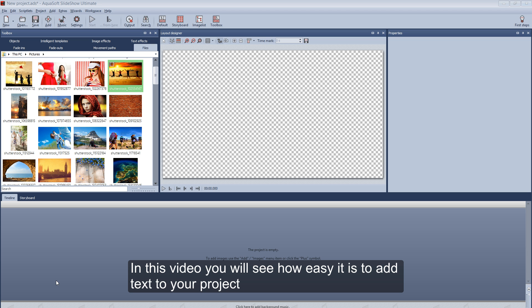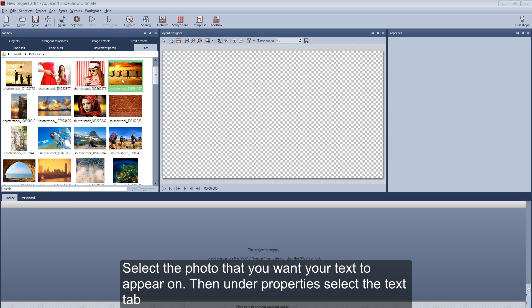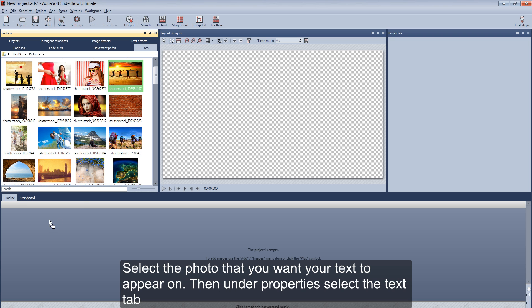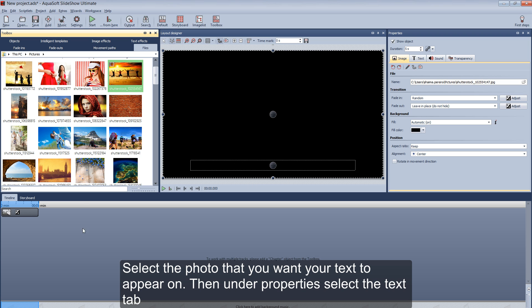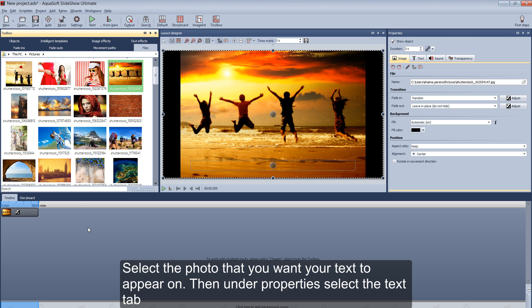In this video, you will see how easy it is to add text to your project. Select the photo that you would like your text to appear on. Then under Properties, select the Text tab.